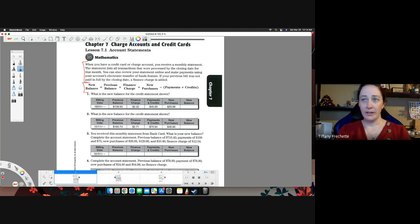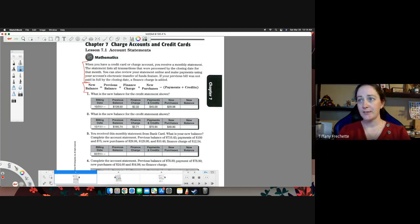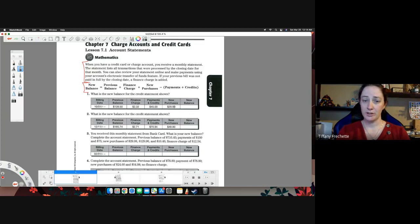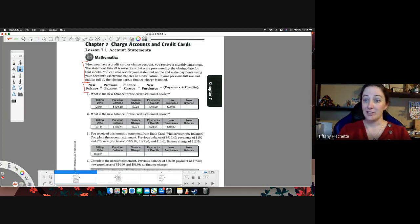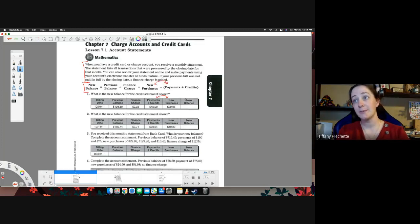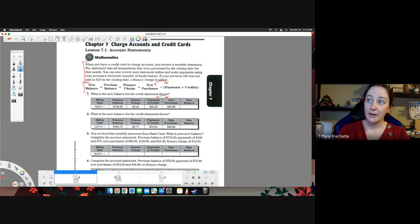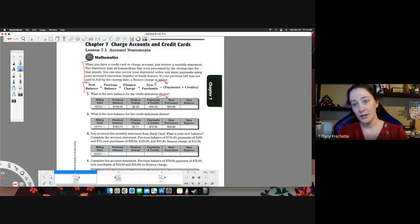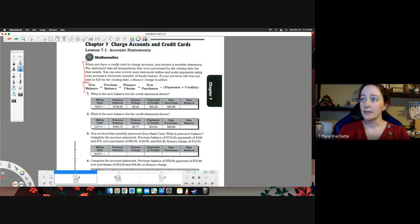So we have, what is the new balance for the credit statement shown. We have a billing date and we have previous balance, finance charge, payments and credits, new purchases. So just make sure you're paying attention. They actually swapped these two from up here. So instead of doing new purchases and then payments and credits, they did payments and credits and then new purchases. Not a big deal.